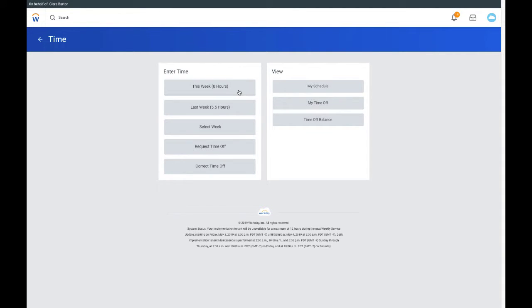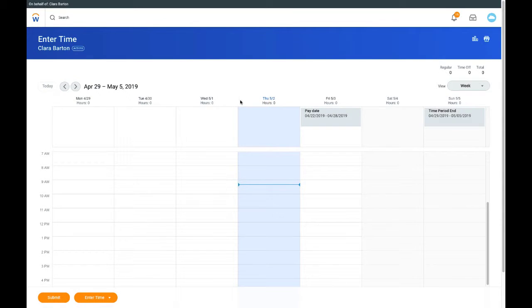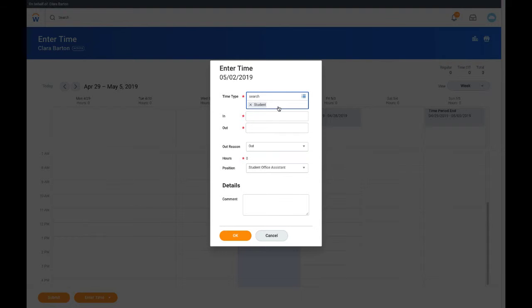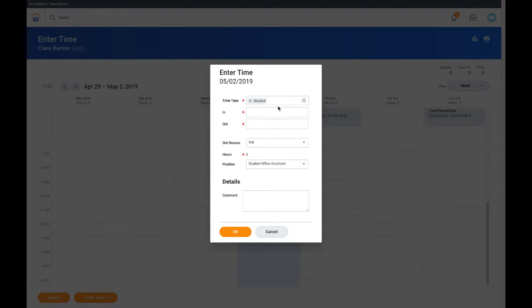Click this week to launch the time tracking calendar. Double-click on any time block for the day you would like to enter time worked. The Enter Time dialog window opens.